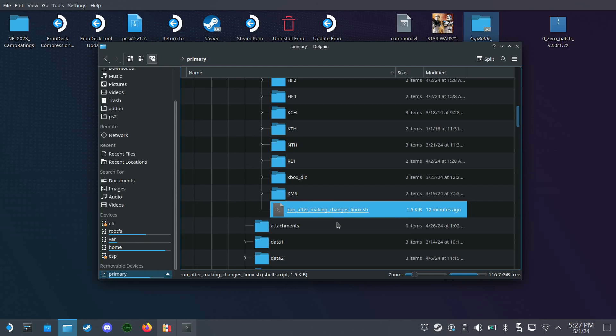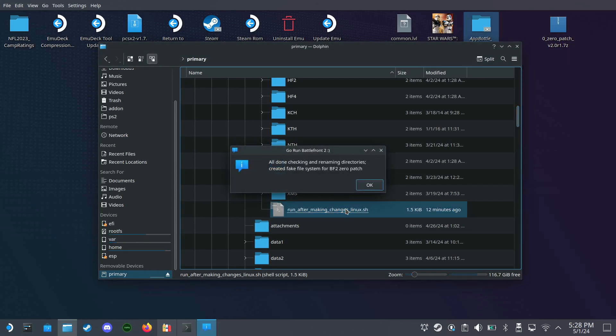I think that should be fine. So now we should be able to double-click this file. Okay, and it did some stuff and it said it checked through the directories and it created the fake file system for the zero patch.